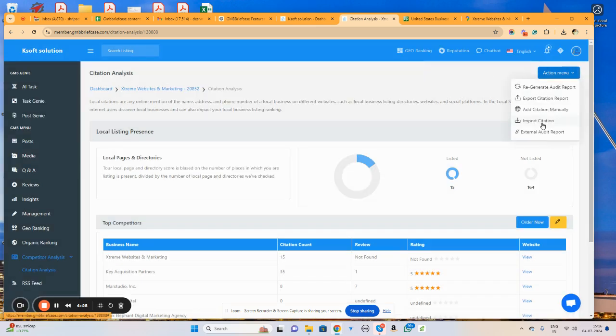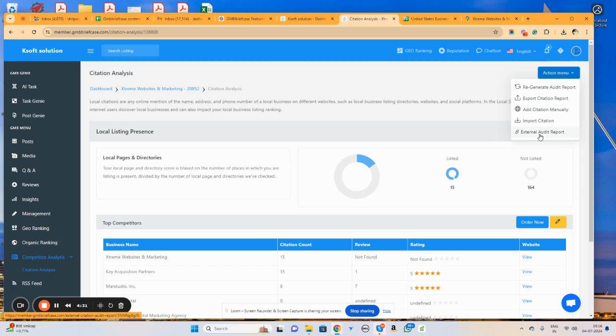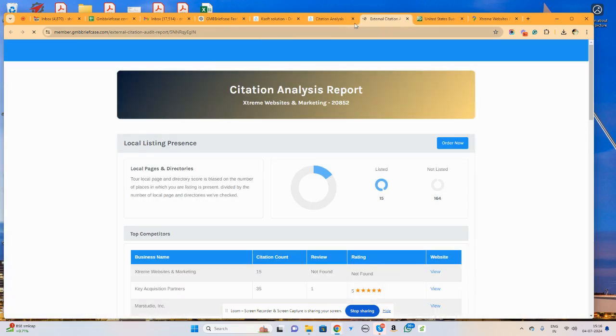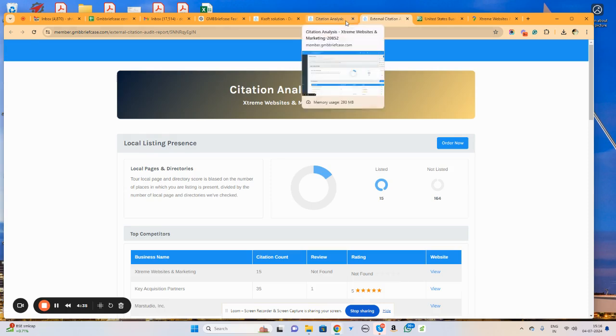Similarly, we can import the citations in CSV in a bulk manner as well. If you want to share this particular report with your client, you can do that by sharing this shareable URL.